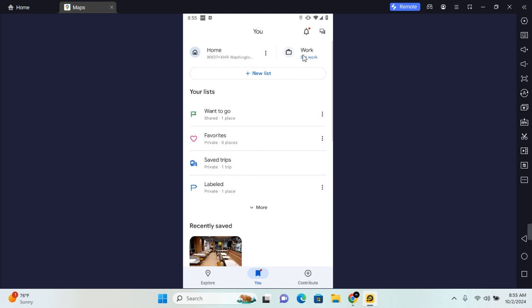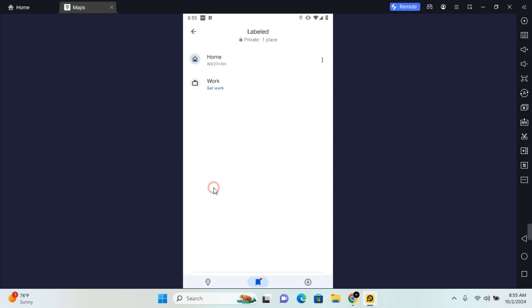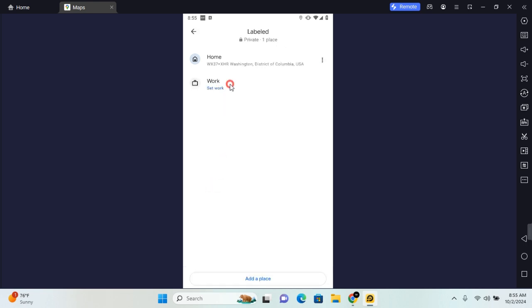You can simply tap on work to get started, or you can tap on Label if you do not find work. Here you'll find work. Tap on work, and there are several ways you can add your work address.